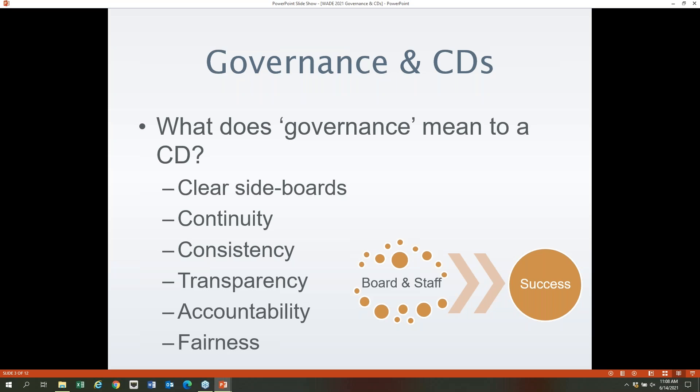Governance provides a road map and helps ensure all are working to fulfill their proper roles within the organization. Transparency means not only do board and staff have a clear understanding of organizational functionality and roles, but so does the public, your partners, and your customers. Accountability: when it's clear who's responsible for different functions, it is far easier to hold each other accountable and more difficult to shirk duties or blame others.